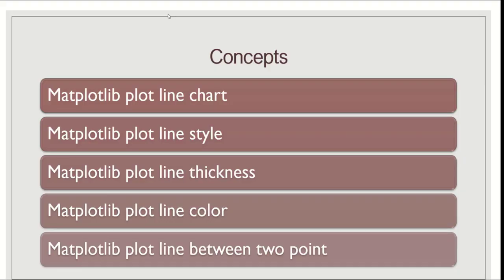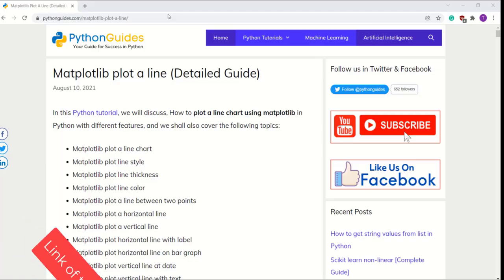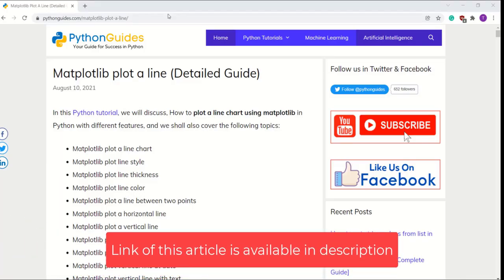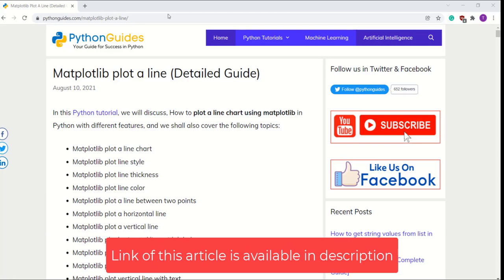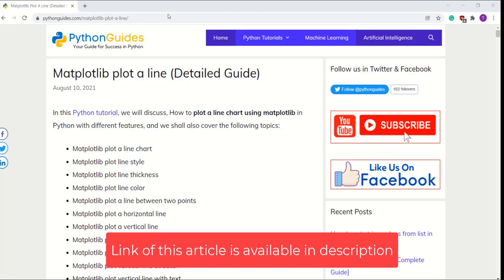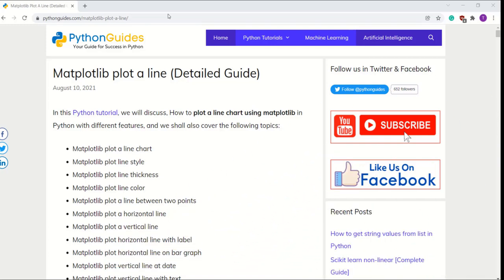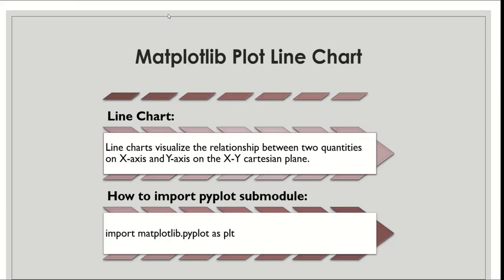For more videos like this one, subscribe to our YouTube channel. We already have a detailed article related to this video and the link of that article will be available in the description box. So without any delay let's start with the first topic: matplotlib plot line chart.